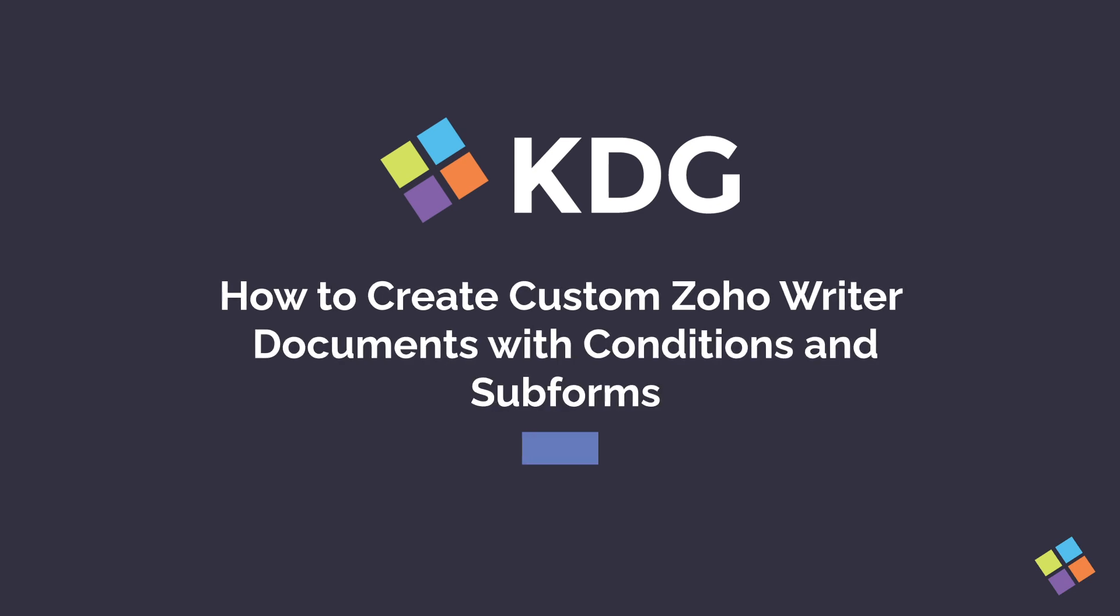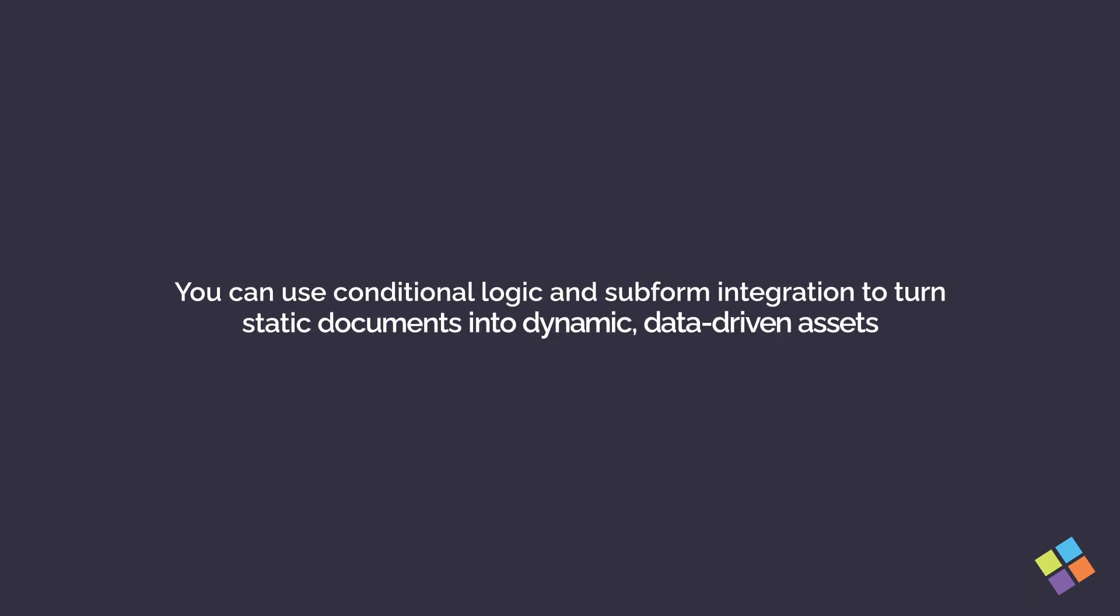Zoho Writer's Document Automation goes beyond basic word processing. It offers enterprise-grade merge templates that work perfectly with Zoho's ecosystem. You can use conditional logic and subform integration to turn static documents into dynamic, data-driven assets.